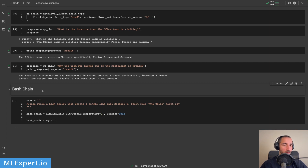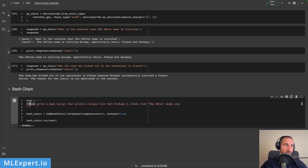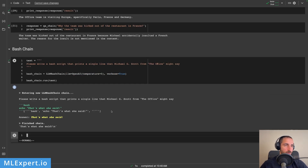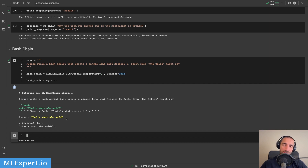The final chain that we're going to have a look at is going to be the bash chain. This is pretty much a fun chain that you can try out. Here I'm asking for something very simple: please write a bash script that prints a single line that Michael G. Scott from The Office might say. And I'm running this. This is the response — you can see that it is actually writing this bash script using the echo command and then executing the command for us. So this is something like a tool. And then this is the answer: 'That's what she said.' So this is very appropriate.